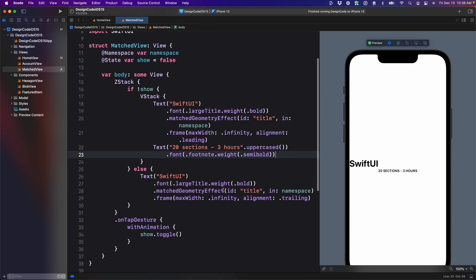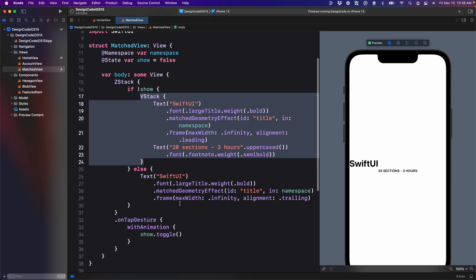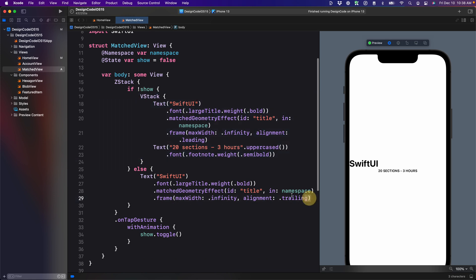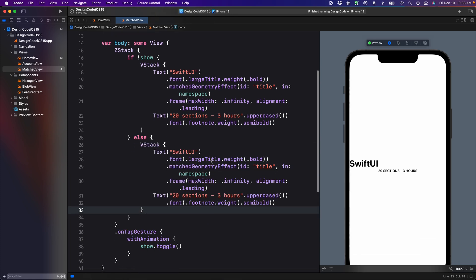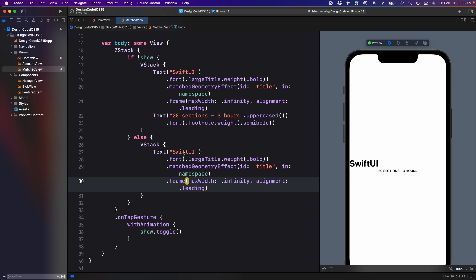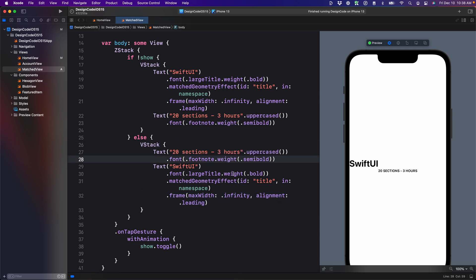Again, the two views are going to be pretty similar, but this time I'm just going to copy and paste and replace the second view. And I'm going to move the first text to before the second text and watch what happens.